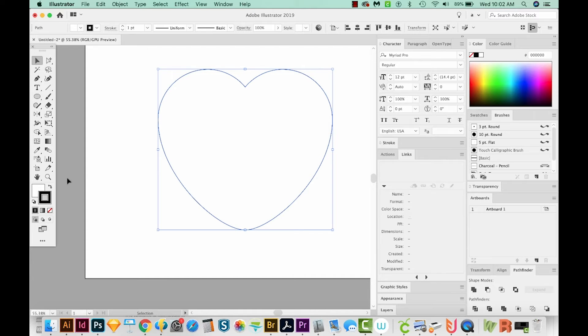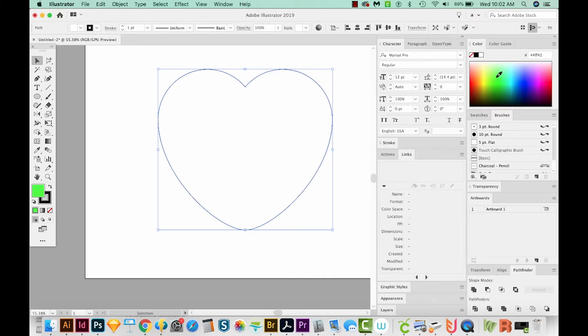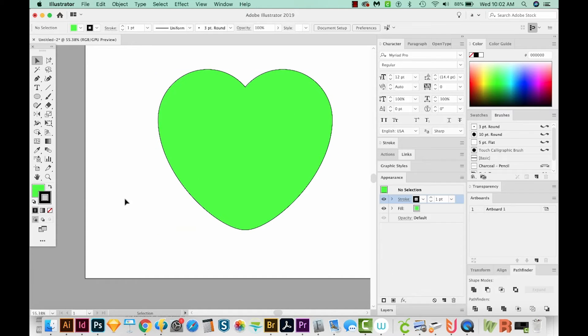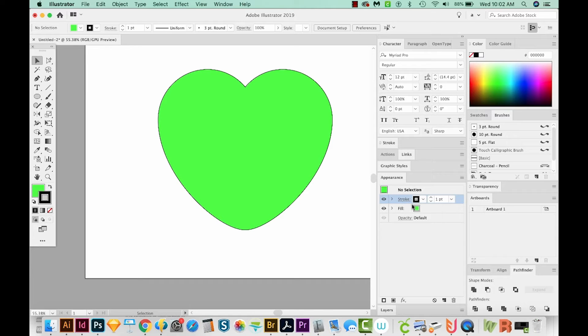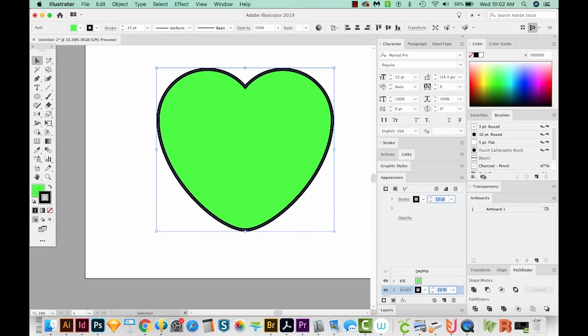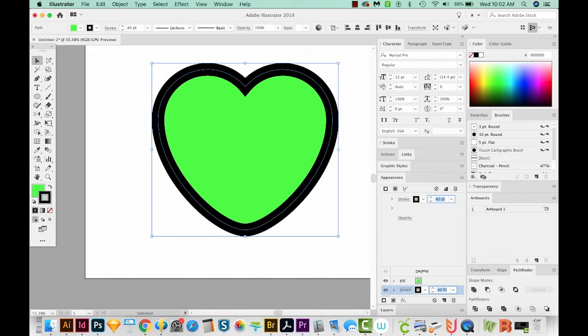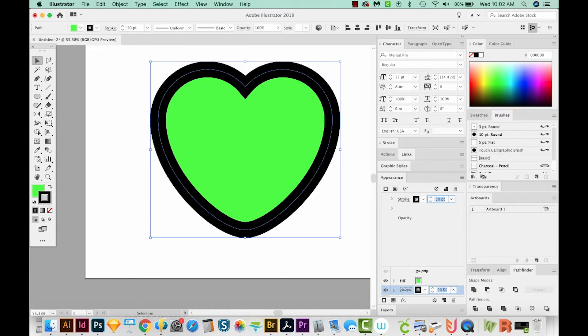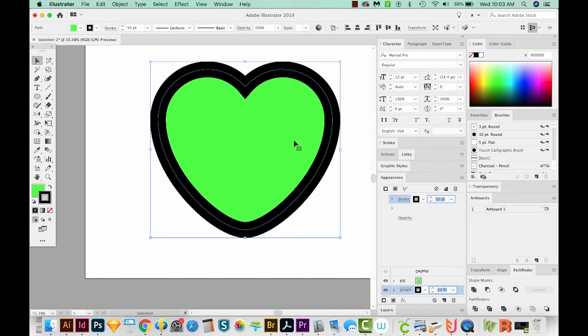Okay, I'm going to come over here to my fill and bring it to the front. And then I'll just choose any color so we can kind of see what's going on. Okay, so let's open the Appearance palette. You can see our stroke and fill here. I'm going to increase that stroke by quite a lot. And then I'm going to offset it so it comes right down here into the heart.